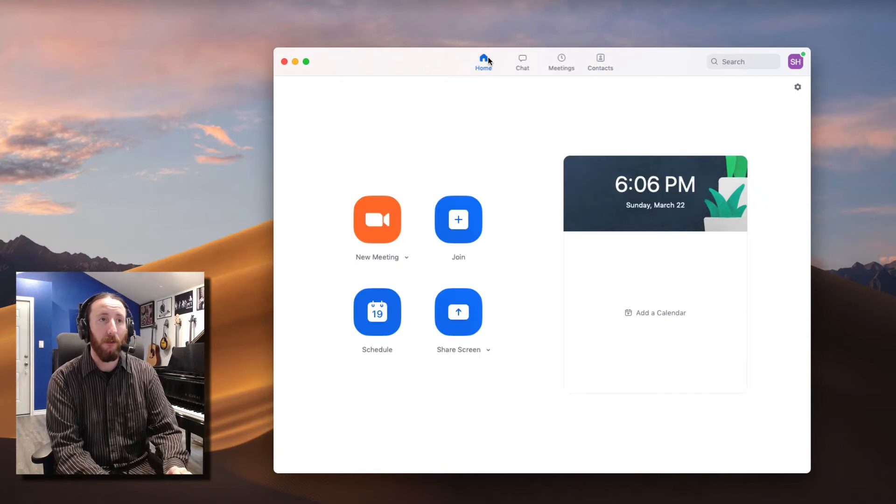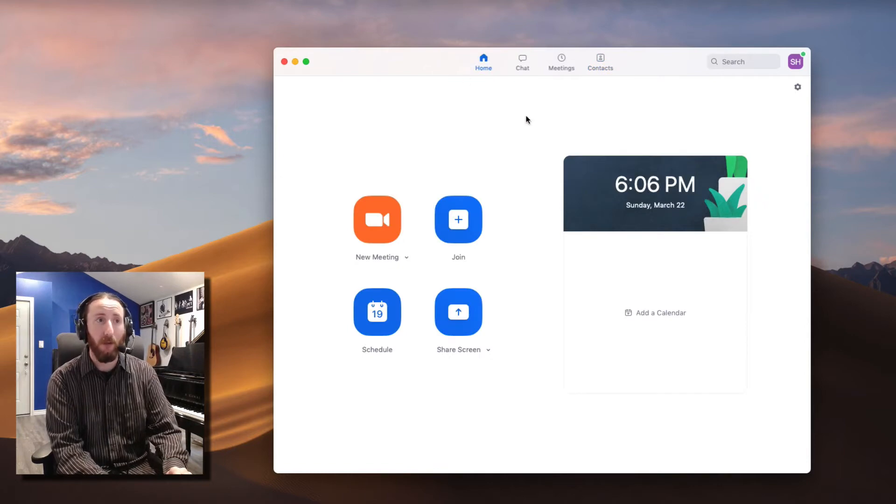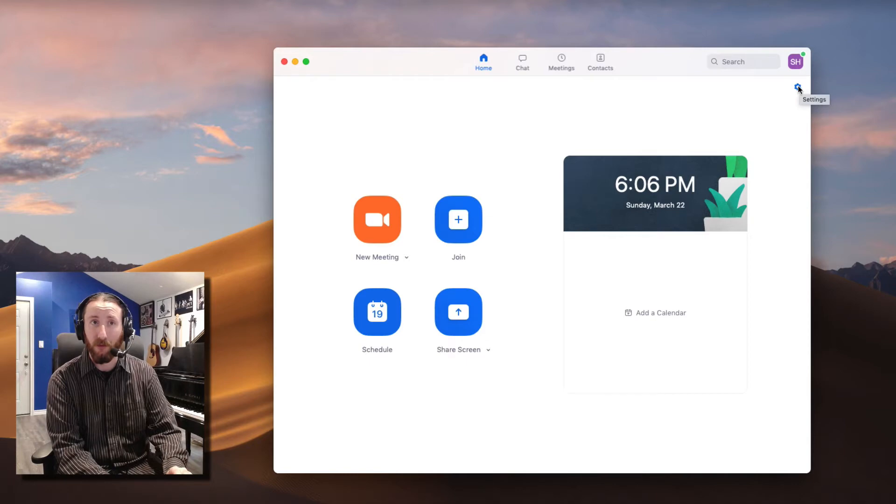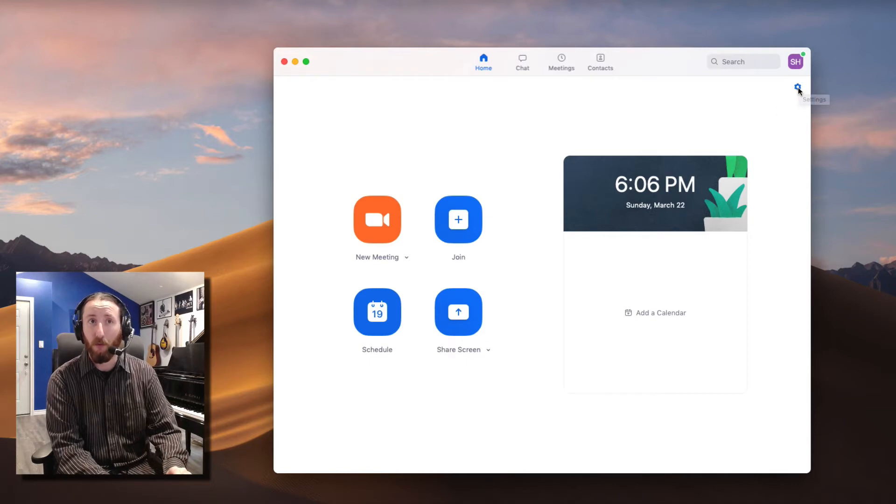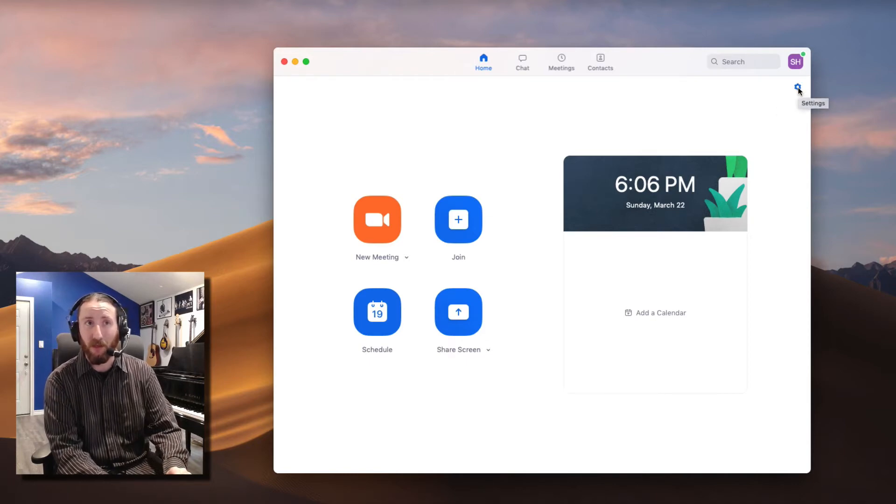We're going to focus on Home primarily and talk about that, and then the options are going into the settings here.